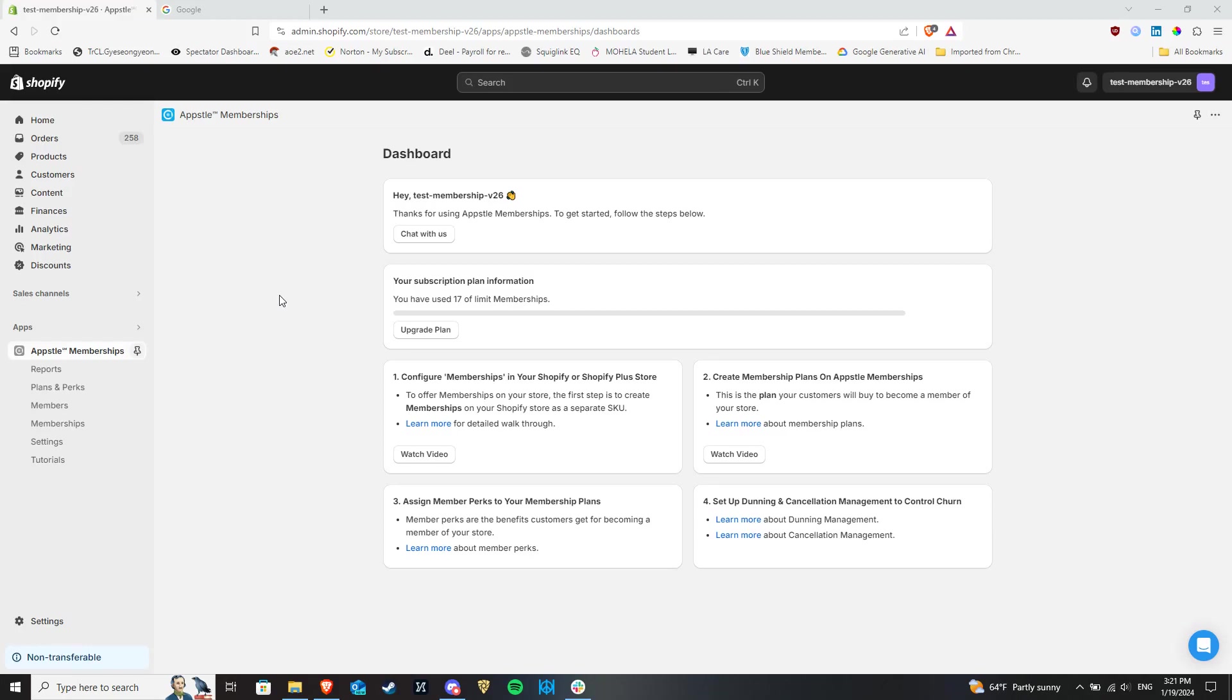Hello there! We will cover the Members section in Appstool Memberships in this video.